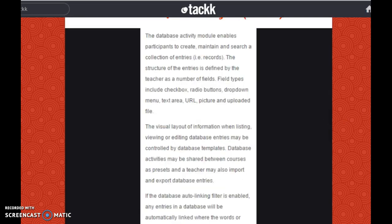Another activity is the database activity module, which enables participants to create, maintain, and search a collection of entries, for example records. The structure of the entries is defined by the teacher as a number of fields. Field types include checkbox, radio buttons, drop-down menu, text area, URL, picture, and uploaded file. The visual layout of information when listing, viewing, or editing database entries may be controlled by database templates.